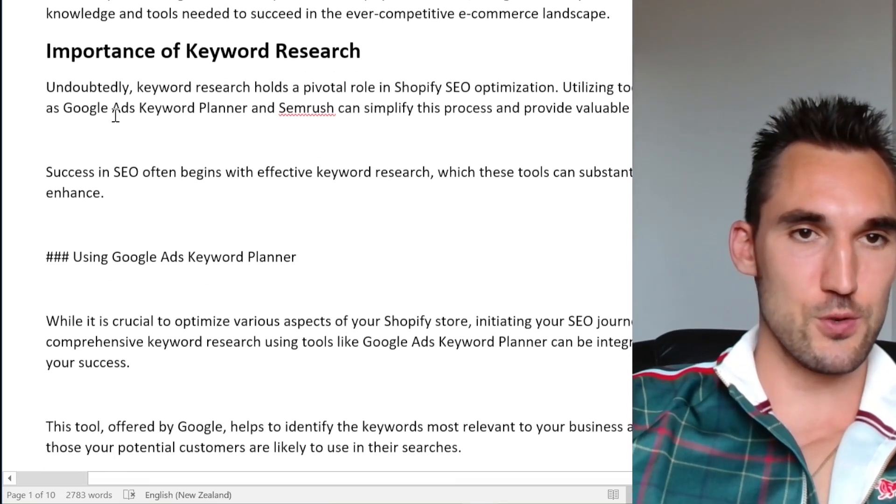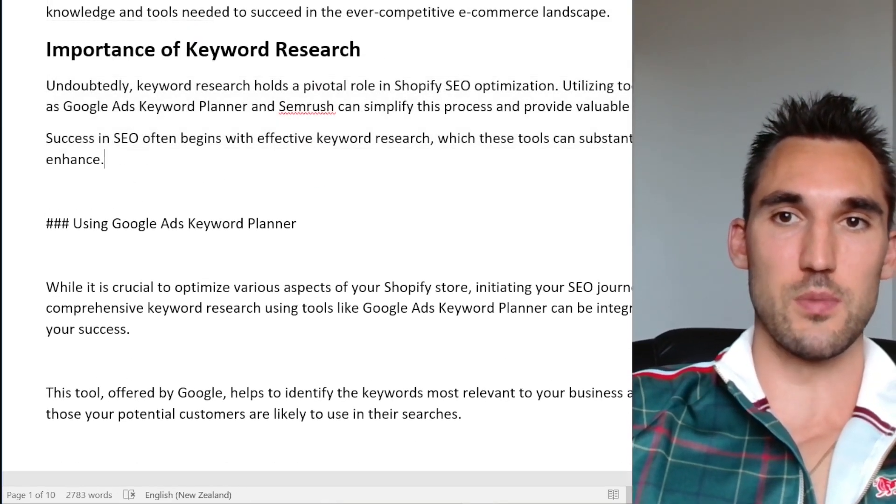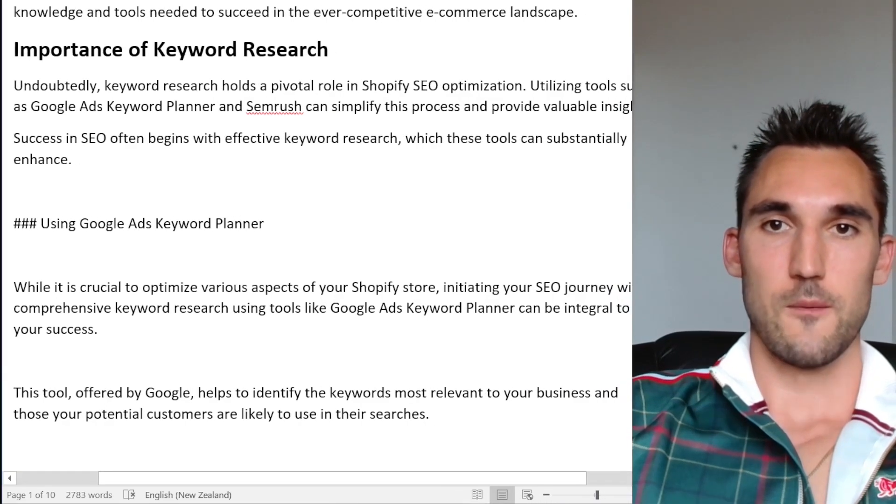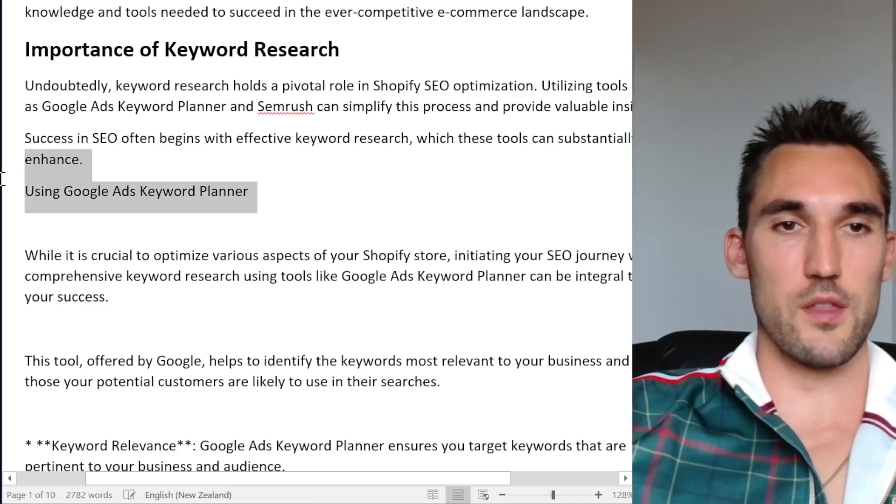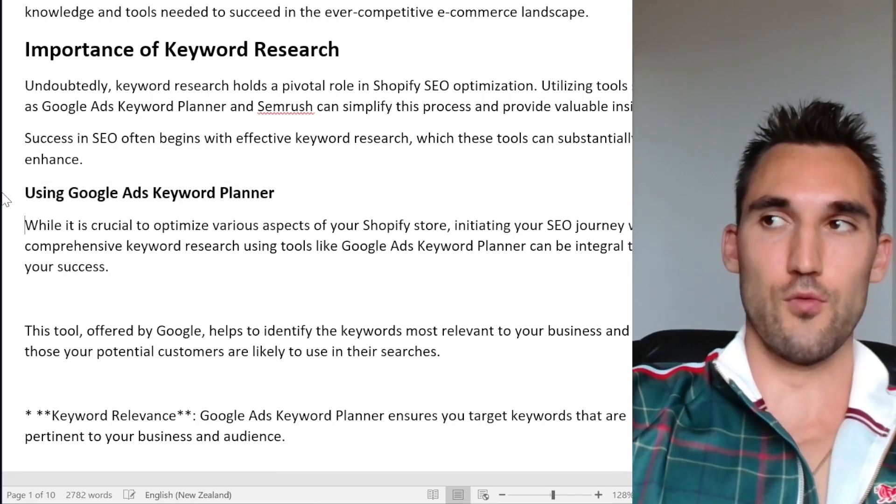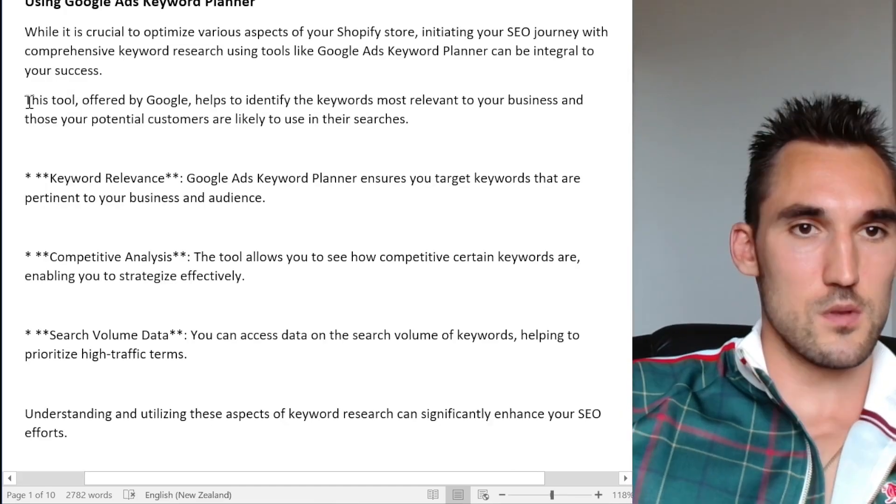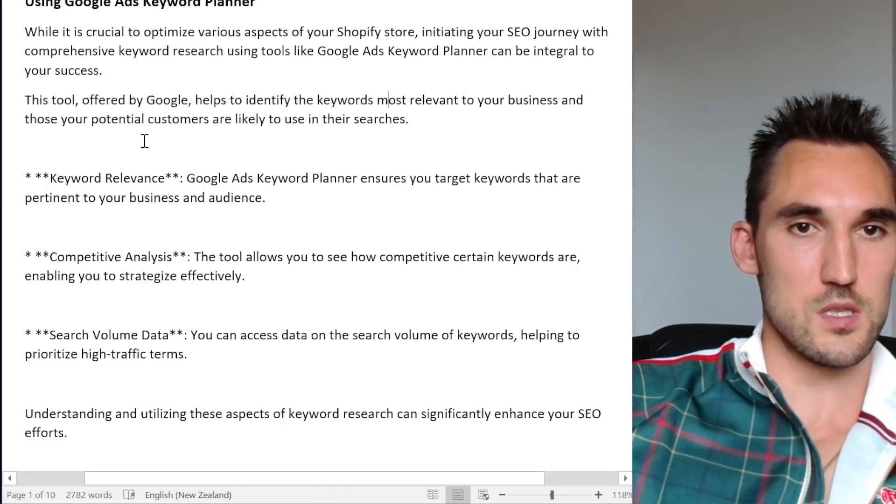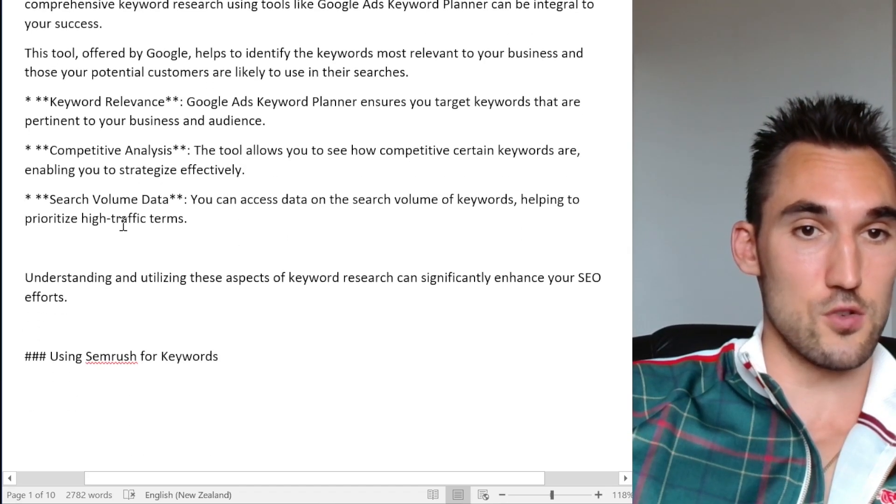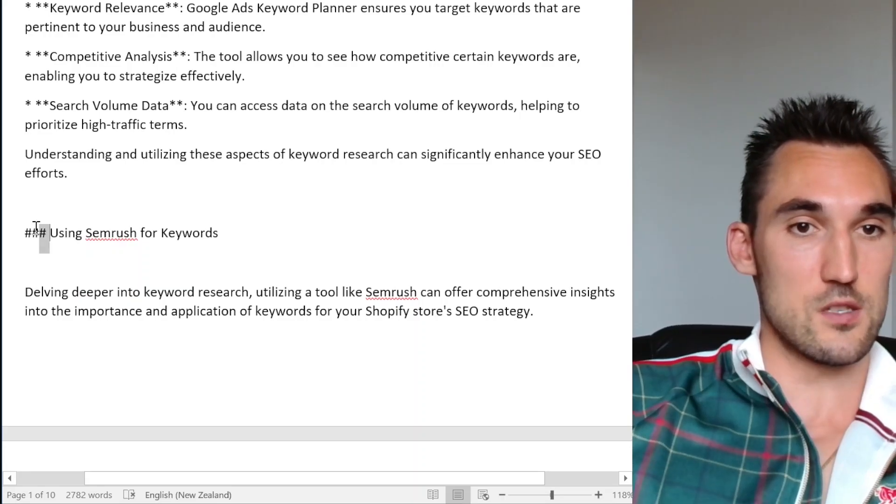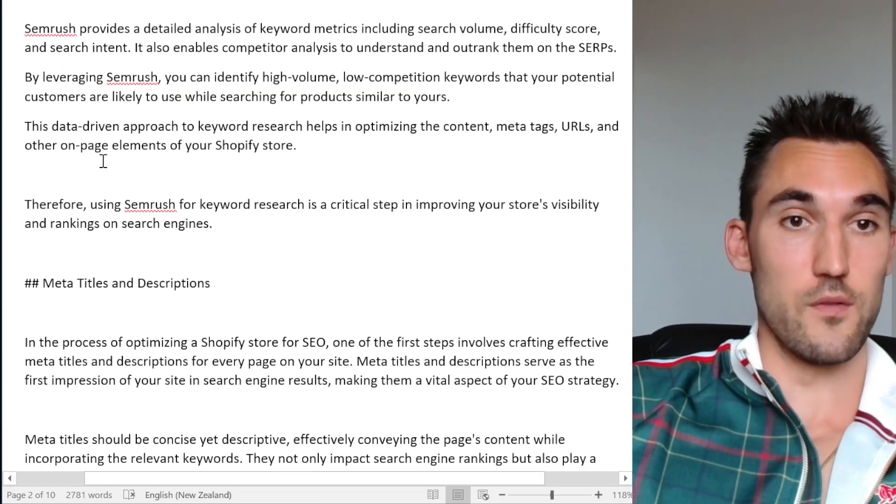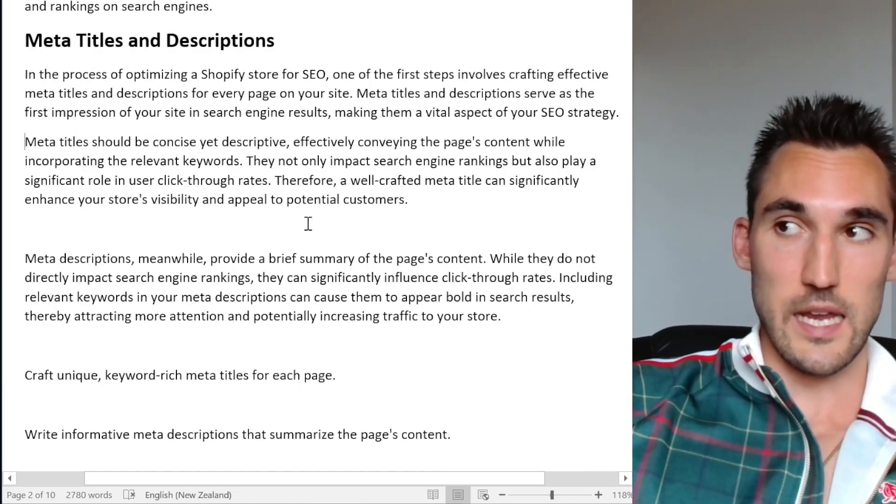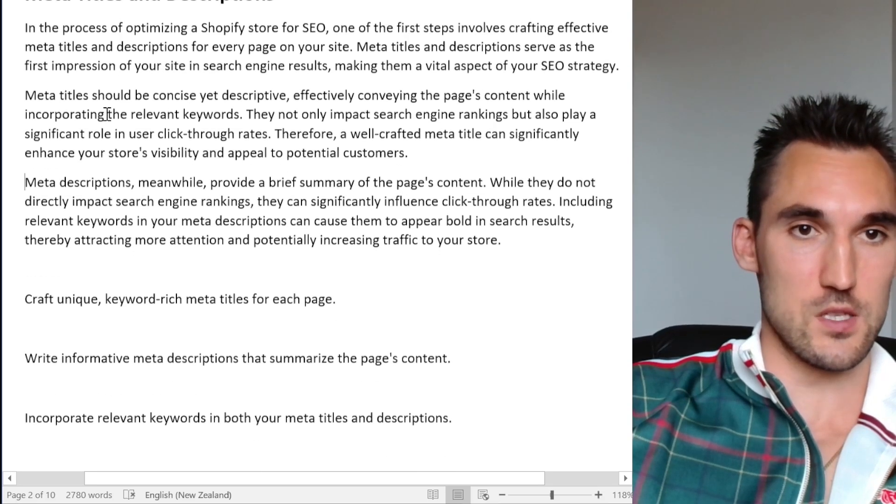You can see importance of keyword research. That's the H2. This is actually a very good intro. This is better than what it used to be when it used to spit out intros. Previously, I actually liked this one more. Previously, it used to ignore the fact that there were H3s under it, but now, or at least it wrote like that, whereas now it actually reads much better. This tool offered by Google helps identify keywords relevant to your business as potential customers. It's actually good, competitive analysis, search volume down. This is correct. This is correct information. Now SEMrush, so far I'm actually pretty impressed with this post. This is all very correct. This is actually a very good blog post so far. This is actually better than the one that spat out previously for me.